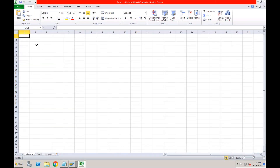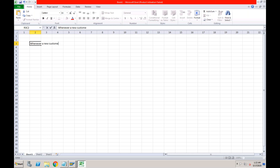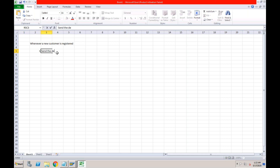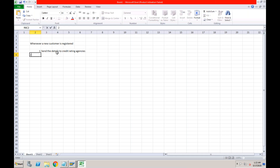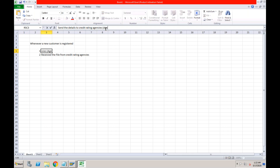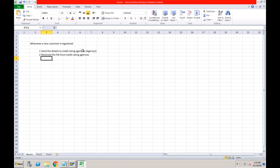Let's say the credit rating agency — it could be any agency like Crisil, S&P, or regional agencies — provides ratings in categories. Let's say they use the same categories as our SAP system: A, B, C, D, and E. A means a very good customer who pays on time. B means just good. C means okay. D means bad in terms of making payments. E means very bad. Just like when we apply for a home loan, our credit score above 750 is considered good; below that, the bank may not give the full requested amount.